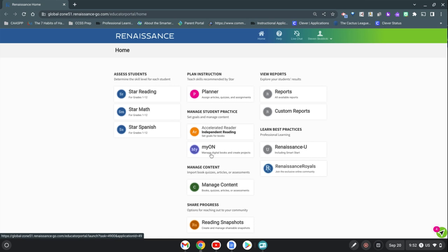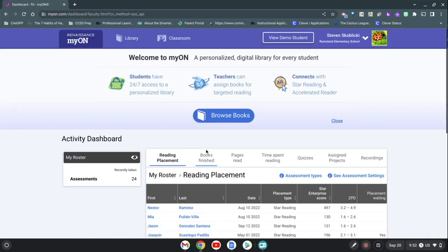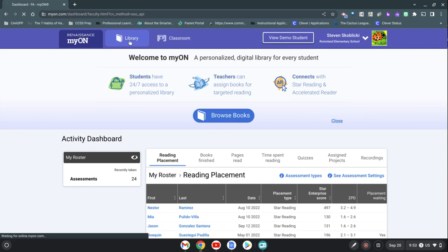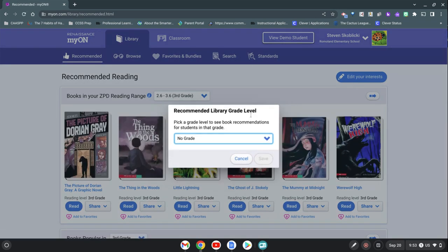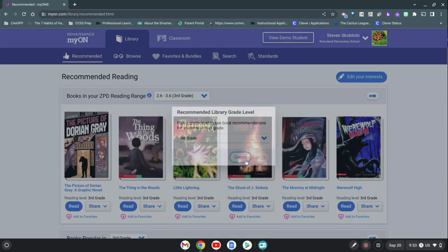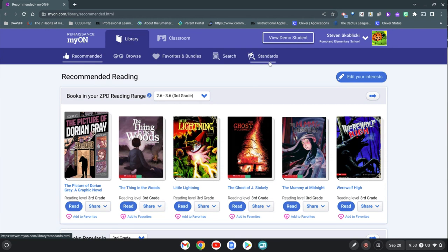You're going to click the Myan button and we're going to select library. We can just cancel the recommend library level for now and we're going to move over here to standards. I can show you how you can assign, the same process works with assigning any book, but I want to show you that you can find books to particular standards.